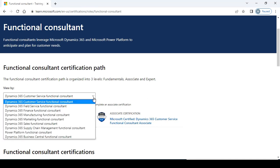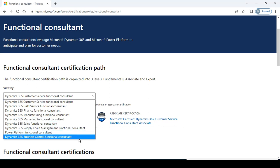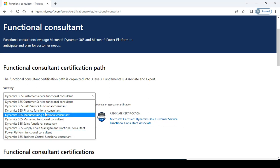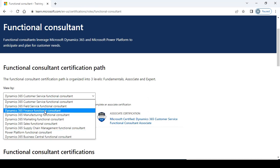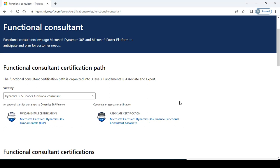You can search for customer service functional consultant, field service functional consultant, finance consultant, manufacturing, marketing, sales, supply chain, Power Platform functional consultant, and 365 functional consultant. Now I'm going to search for the finance functional consultant.